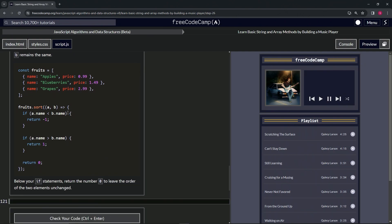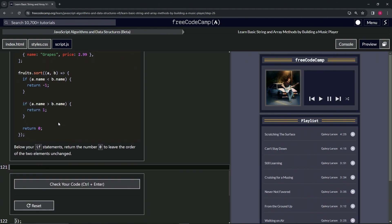All right. So yeah. So if it returns negative one or zero, so anything less than or equal to zero, it's going to just do nothing. That's basically how this thing works.